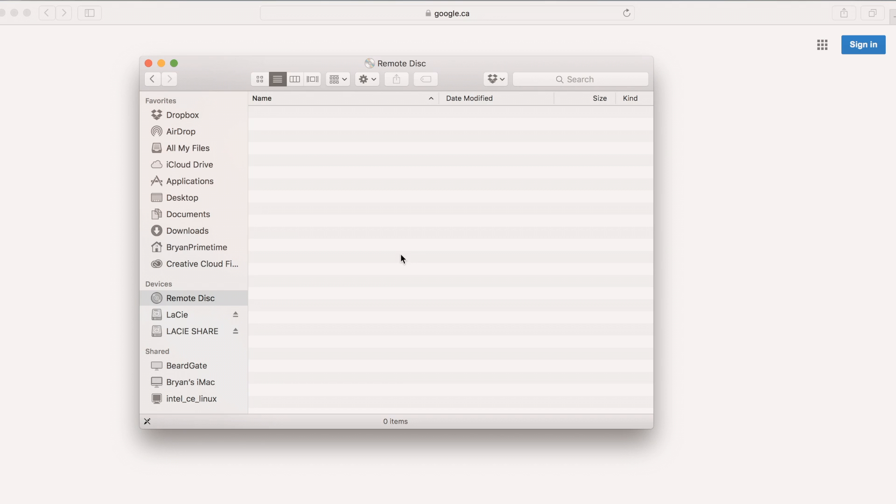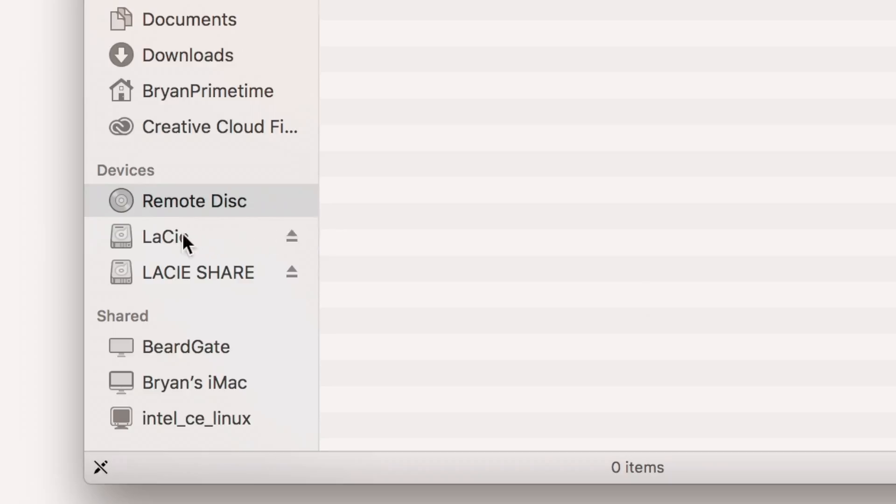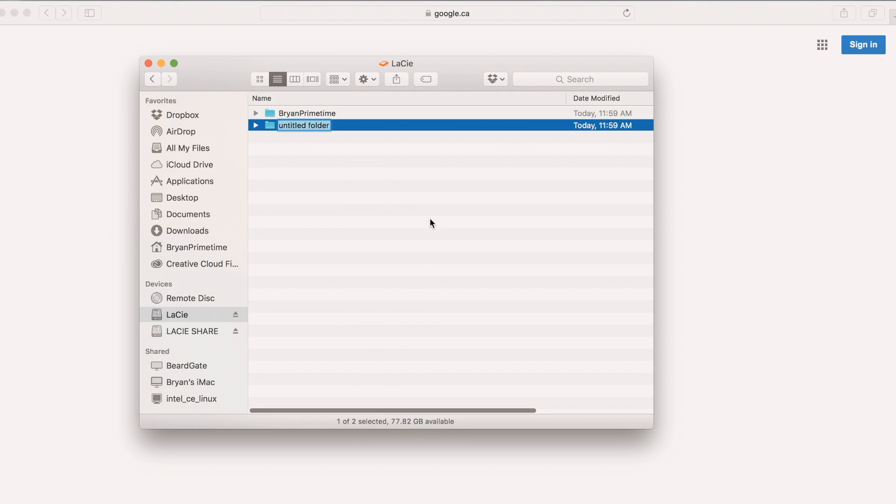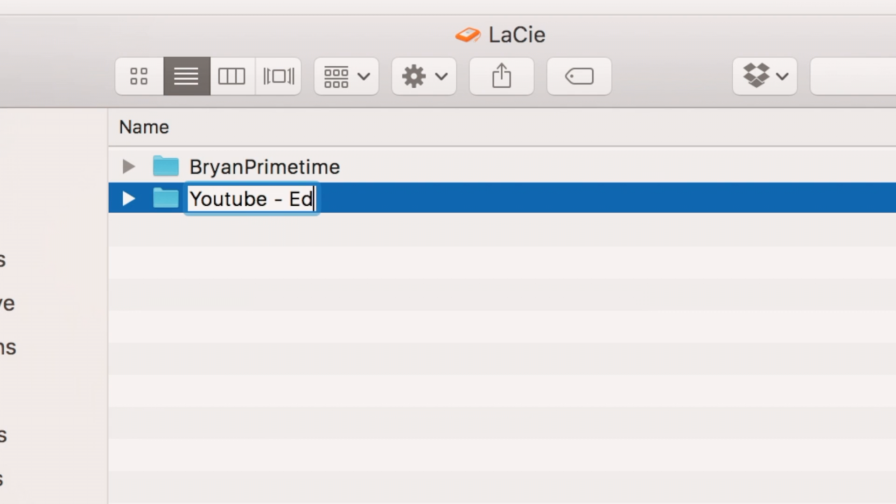Once you're done formatting the drive to your Mac, open up Finder and look for your drive. Right-click, then make a new folder. Name it according to your next video. For this one, I will name it YouTube Editing on External.